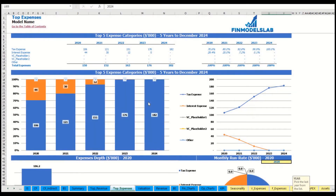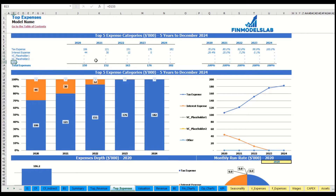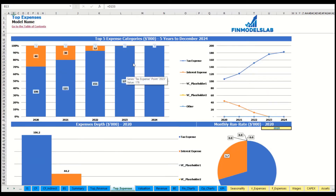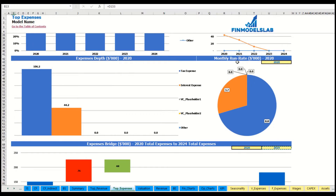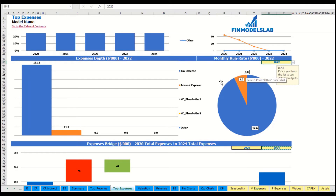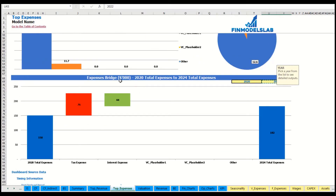The same idea is used on the top expenses tab — you may see the top four expense streams and all other expenses collapsed into one line, broken down by absolute values and percentage breakdown, with charts, expenses depth, monthly run rate, the ability to change the year, and an expenses bridge showing factors of expense growth from one year to another.